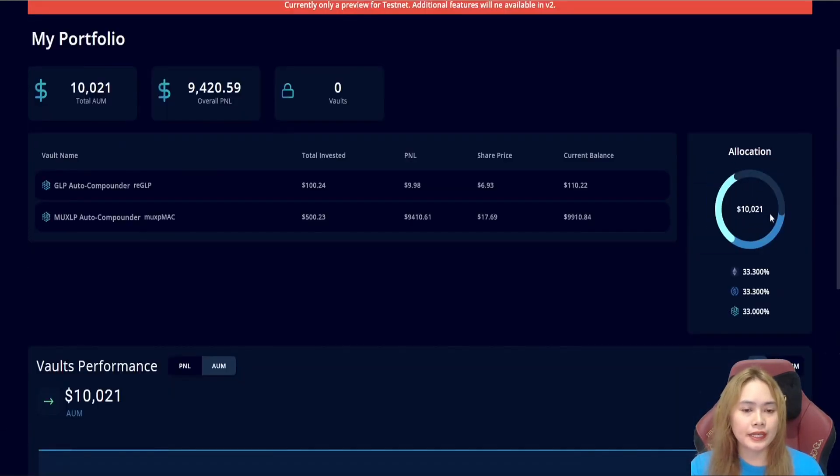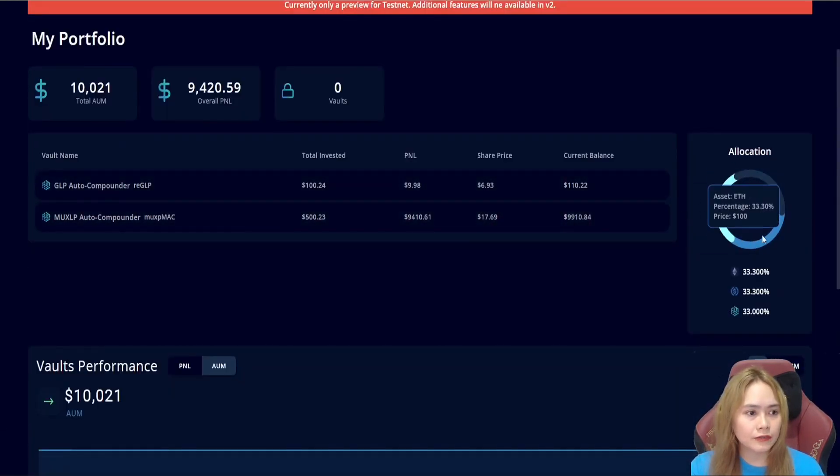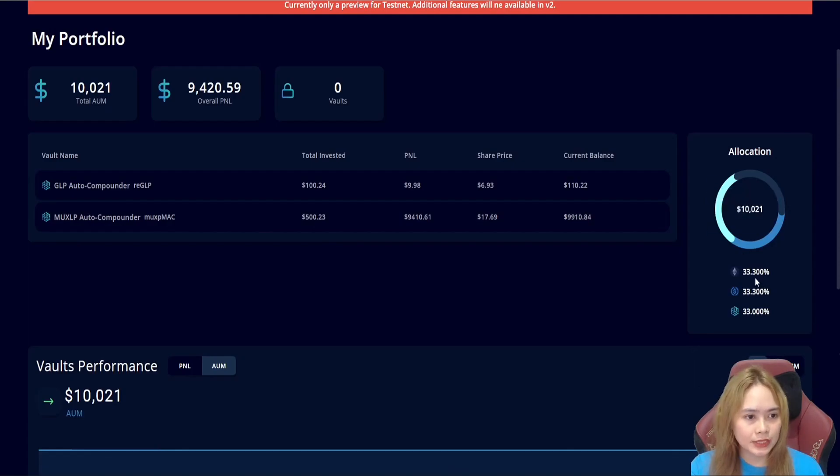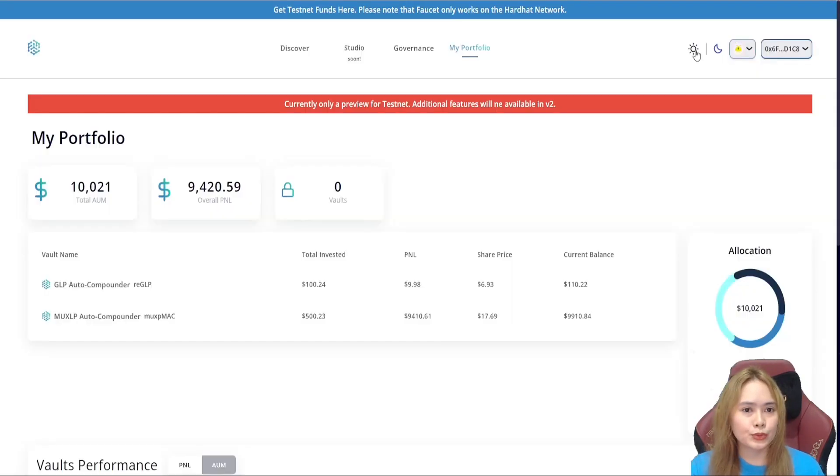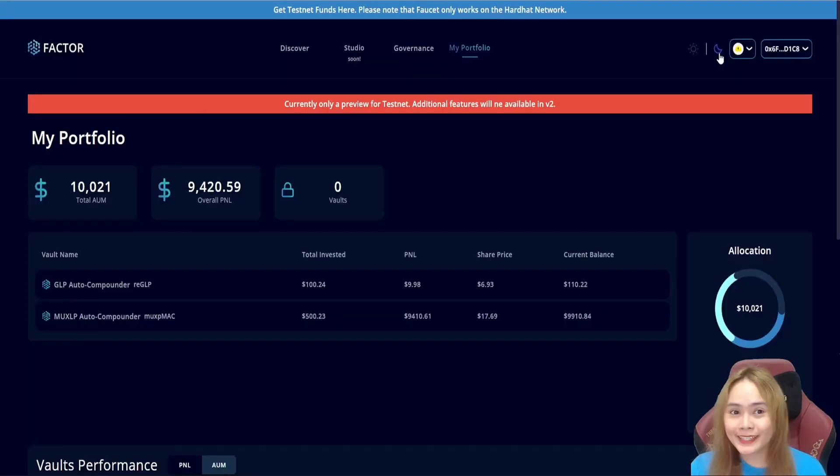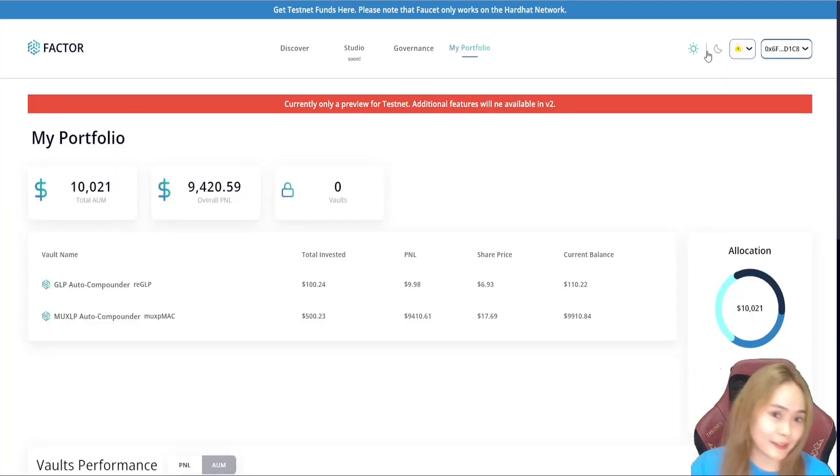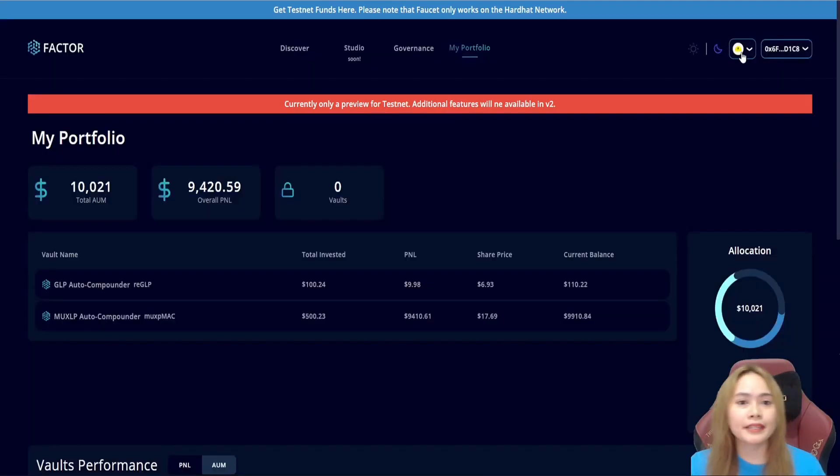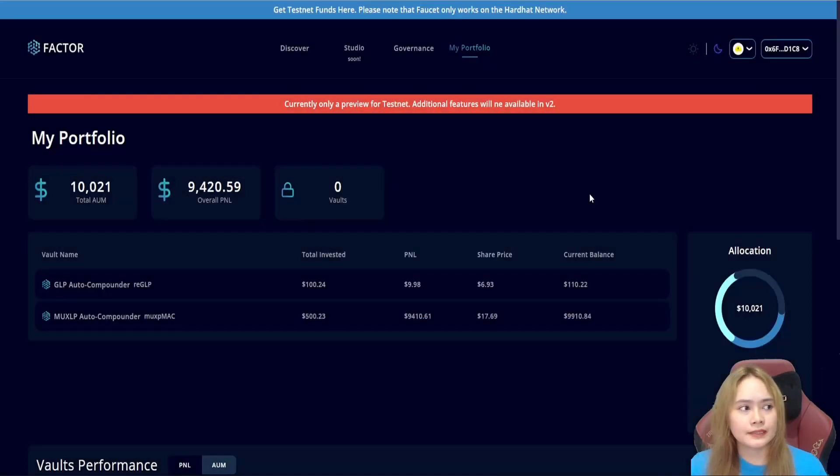And we can check a graphic representation of the allocation here. And we can switch to a sunny day or a dark theme, depending on you. That's the testnet.